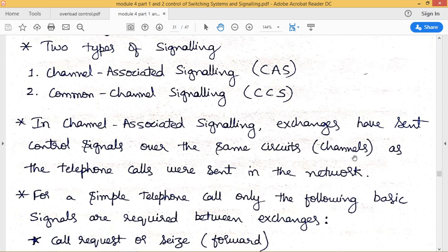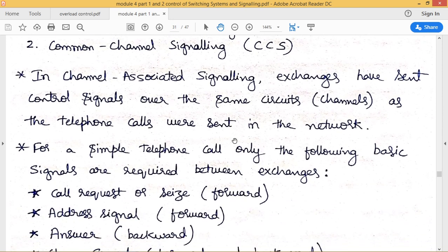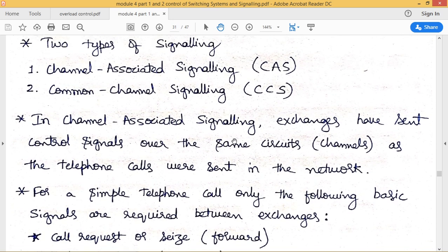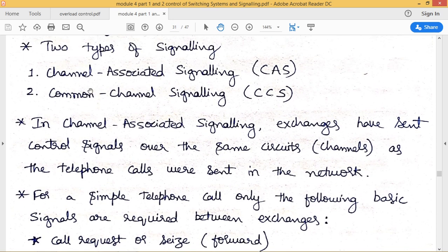In channel associated signaling, telephone calls are also sent over the same channels as control signals. In common channel signaling, separate circuits are used for transmission of control signals, distinct from the circuits used for calls.